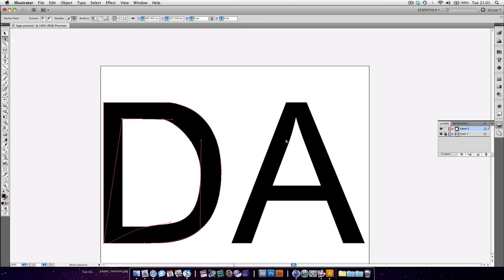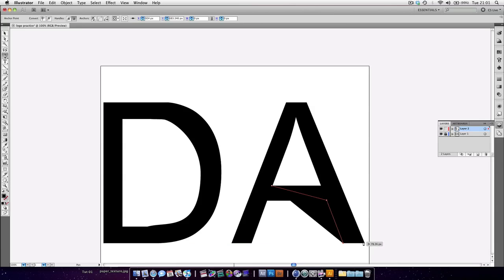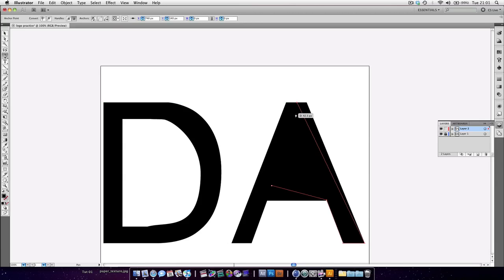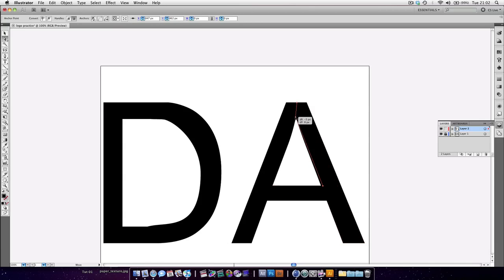Now we're going to do what we need to do and do another thing with the A — grab the pencil again. We'll start here in this corner, go down to here. And then basically rebuild this A. It hasn't matched it exactly but we're going to go into our direct selection tool. Again, pretty accurate — just like that.